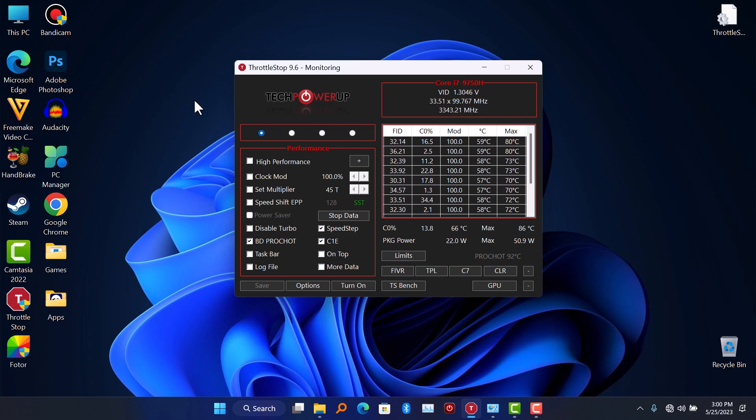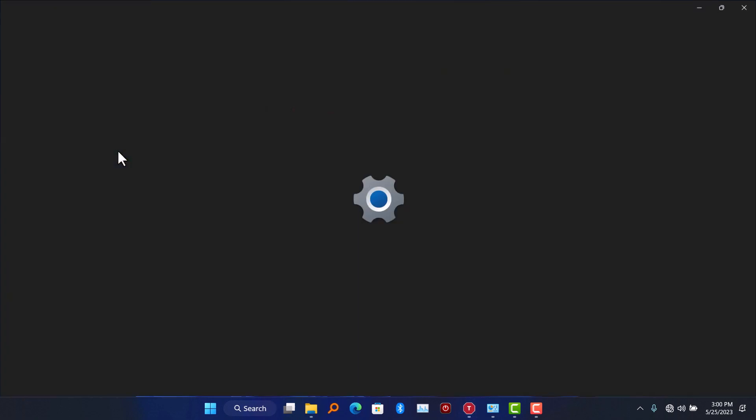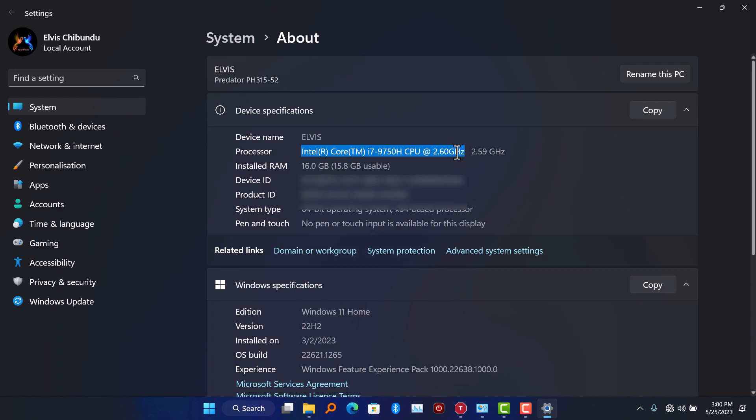For example, I have Intel Core i7 9th gen. The base speed is 2.6 gigahertz. If I disable Intel turbo boost, what I'm going to be maxing out is 2.6 gigahertz.